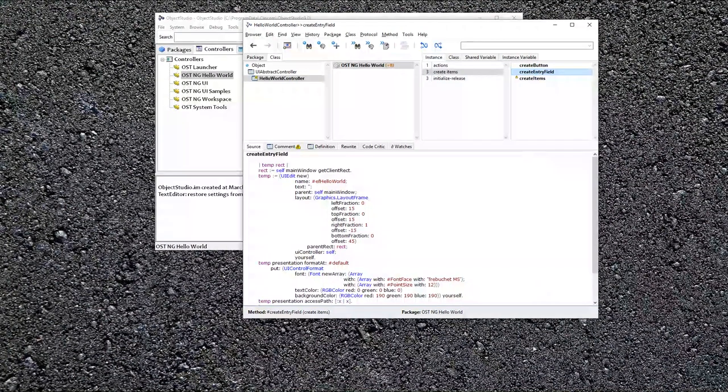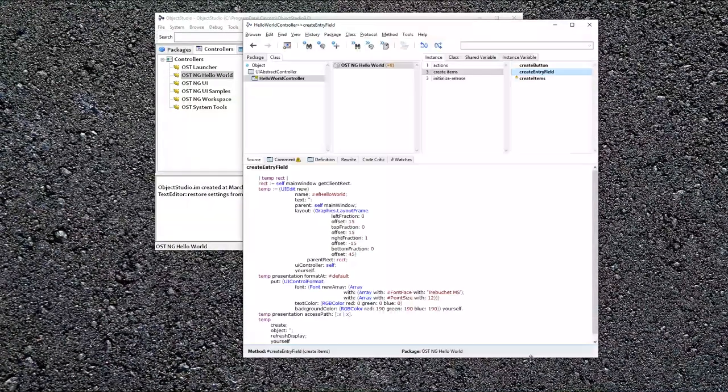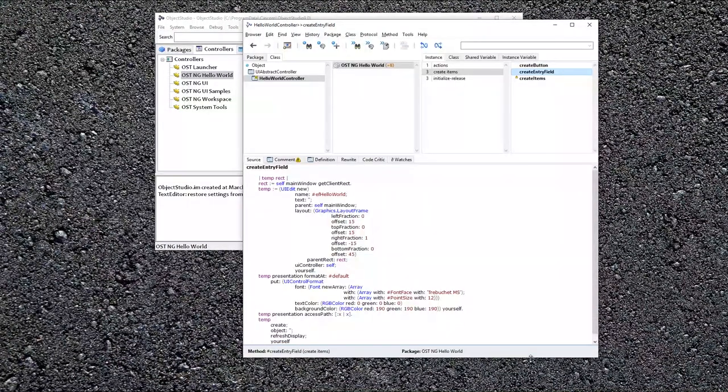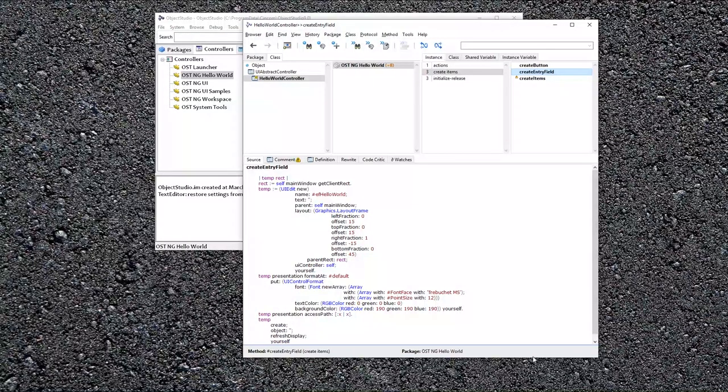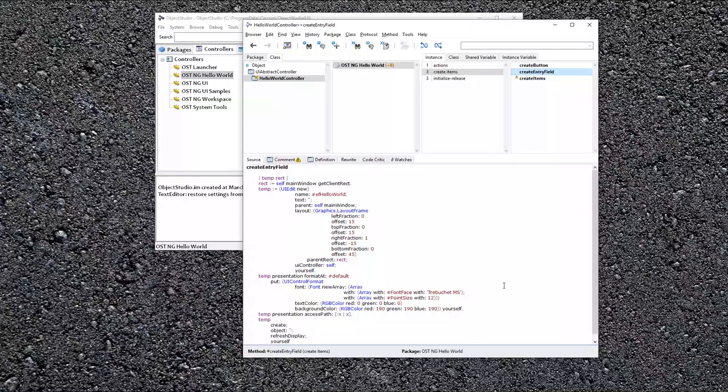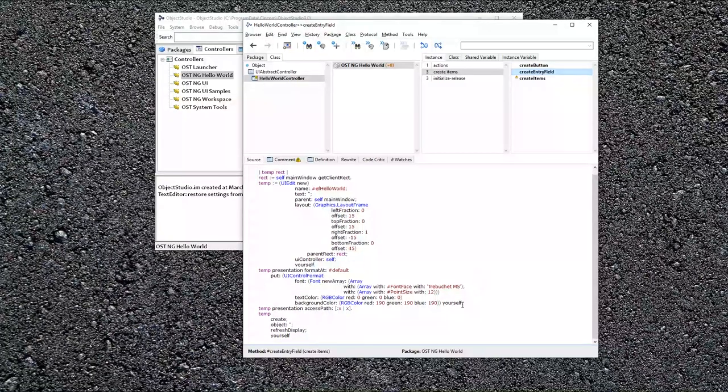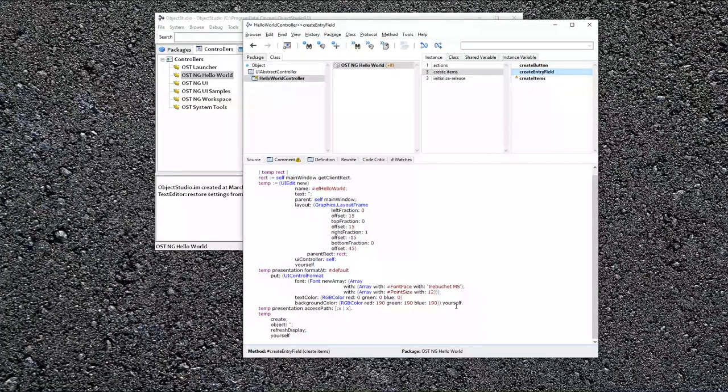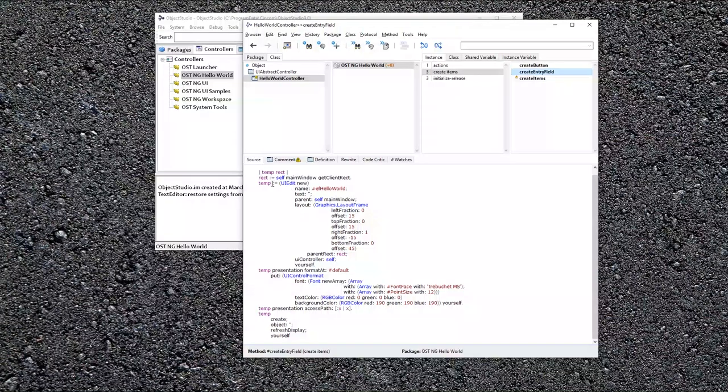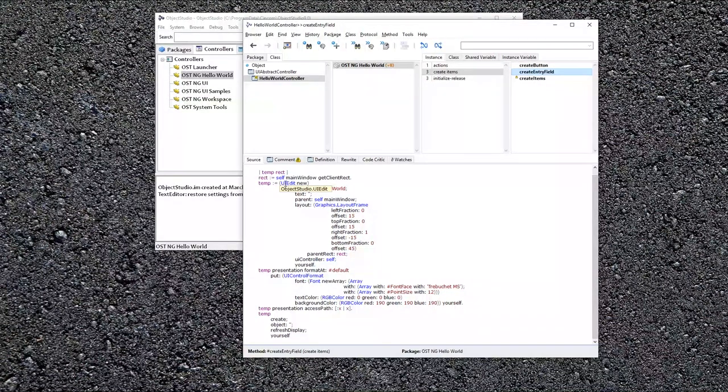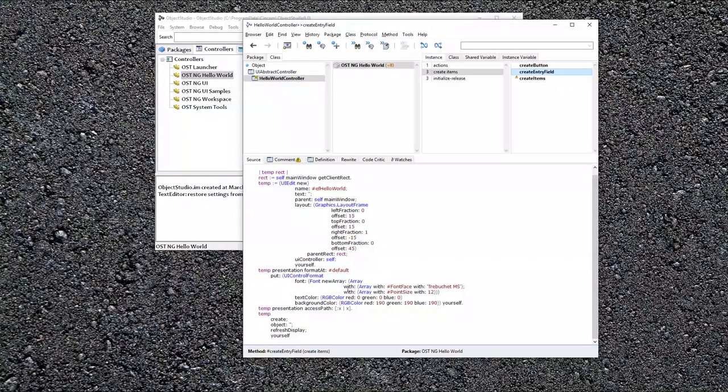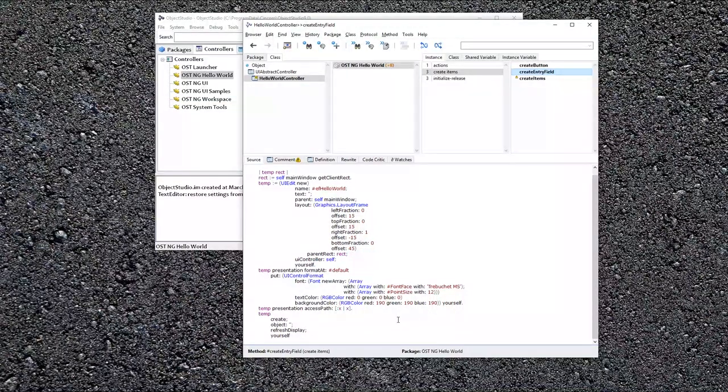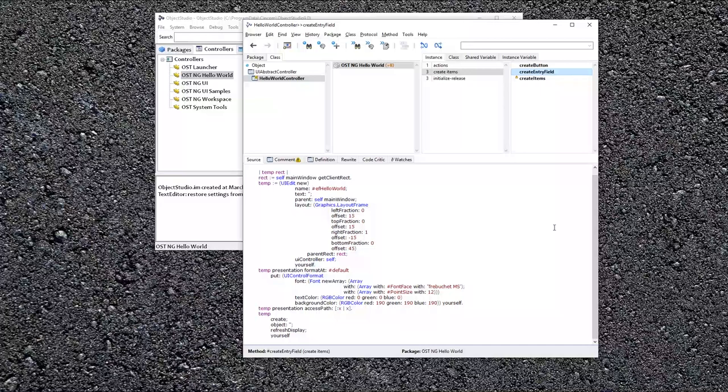Create entry field. Okay. So this is where basically you're setting all the things manually that a painter will end up doing for you, but you have a lot of fine-grained control here. So we basically are creating this widget, giving it its layout, setting its font, and other properties right here.